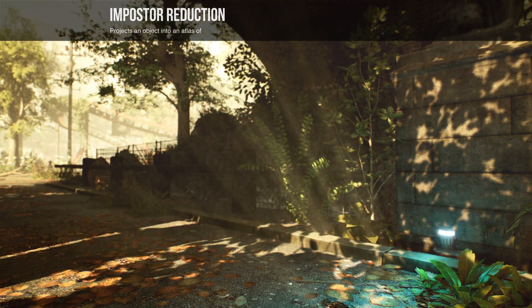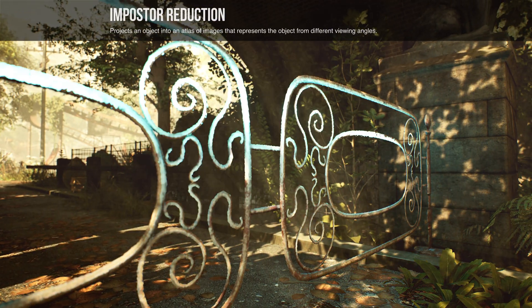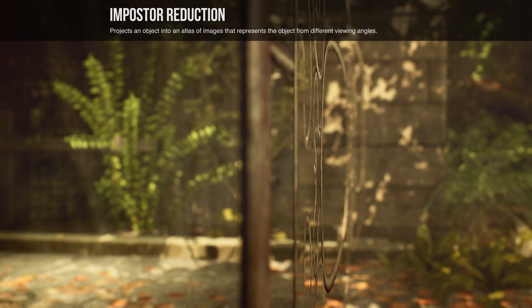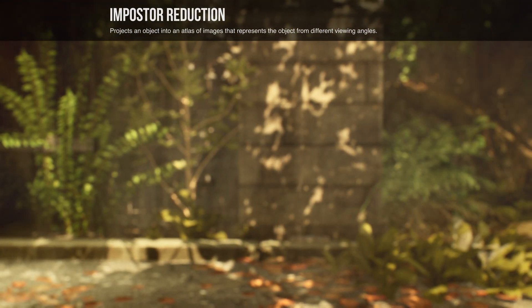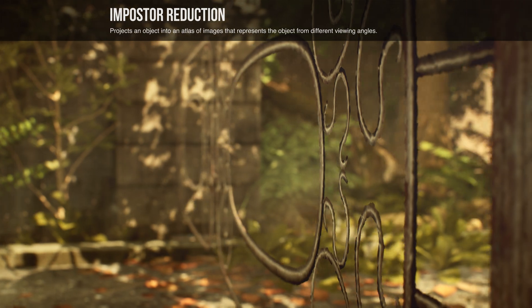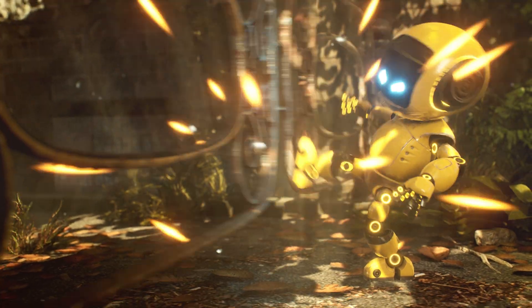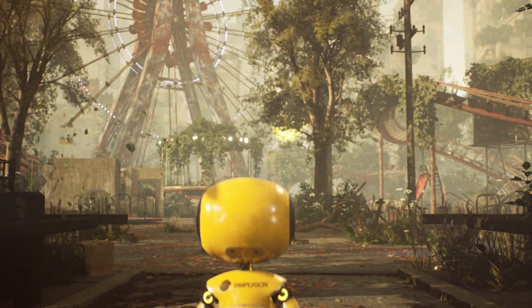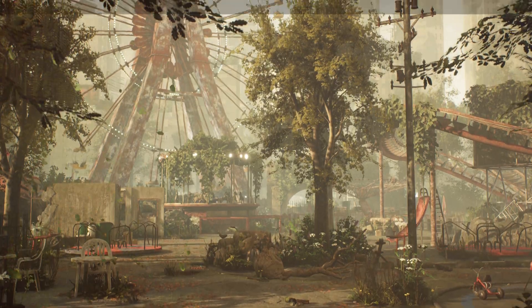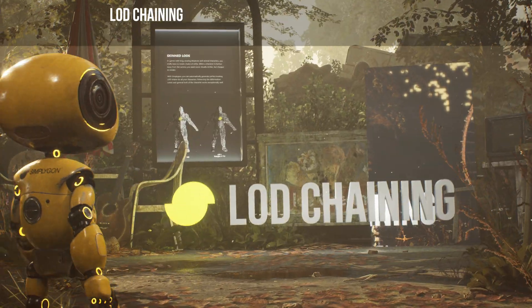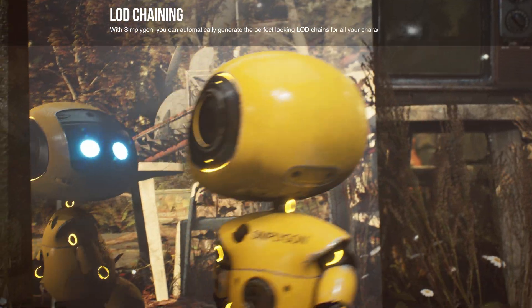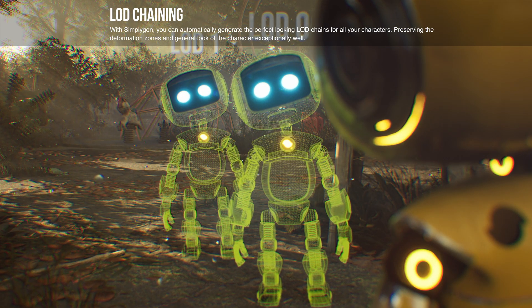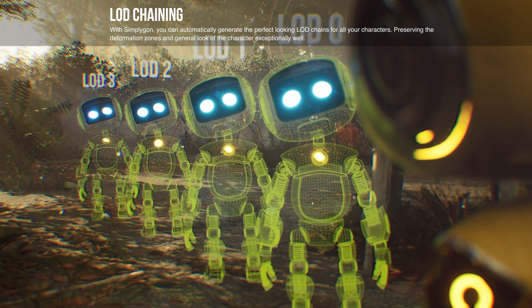For instance, our imposter processor can transfer any geometry into plain geometry. Simplygon LOD chaining maintains the beauty of characters at longer draw distances, preserving only what's necessary within the asset.